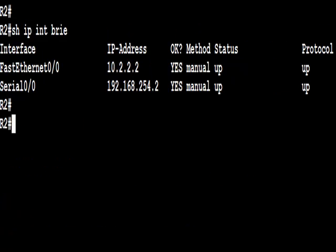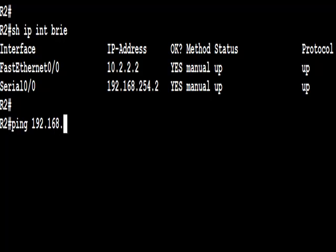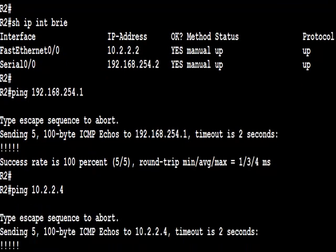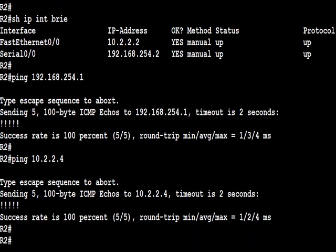Same again on R2 now, ping back the other way to R1. Good, that's working as well. And from R2, let's ping the switch as well, 10.2.2.4. Good.